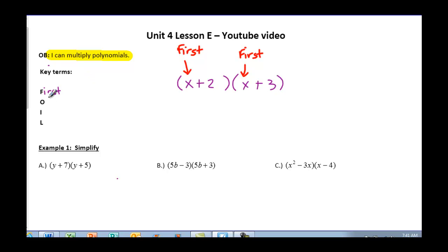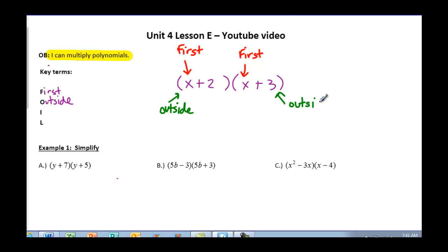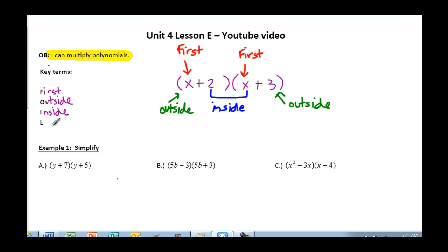Next you're going to do the Outside terms. Your outside terms are your x in your first binomial and your 3 in your second binomial. Next you have I for Inside terms, and your inside terms are the 2 and x. And the last thing you're going to do is your Last terms — that is your 2 in your first binomial and your 3 in your second binomial.